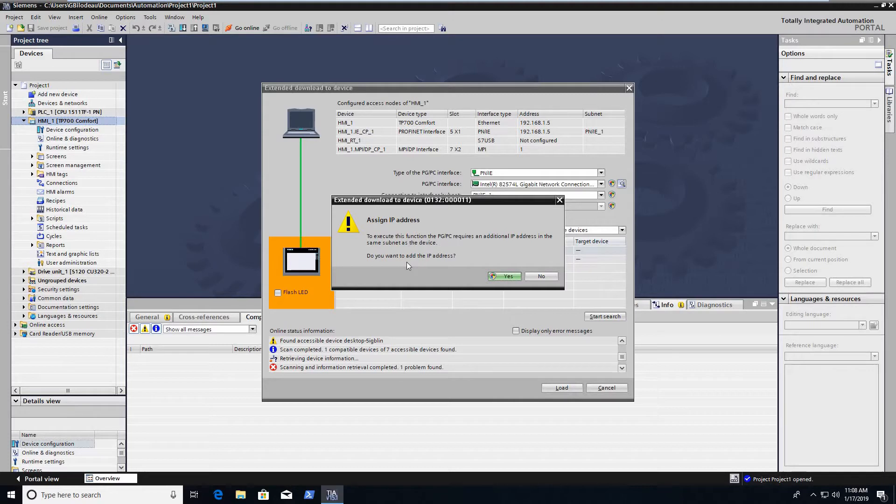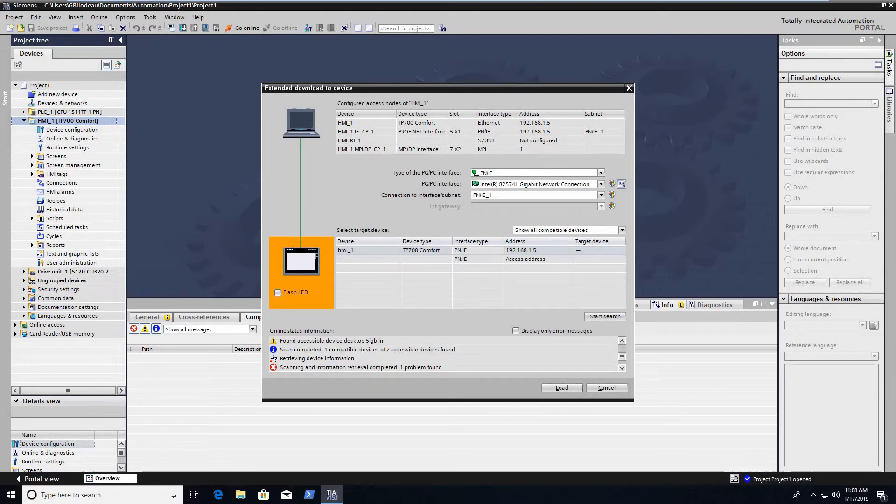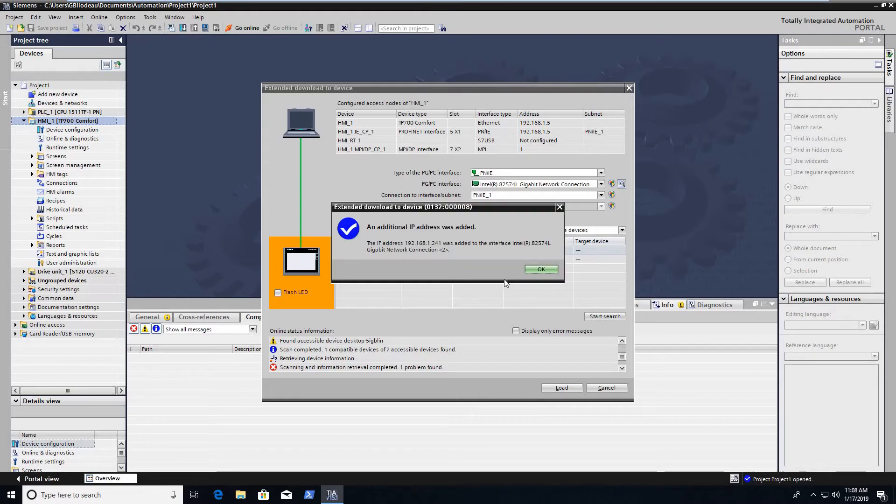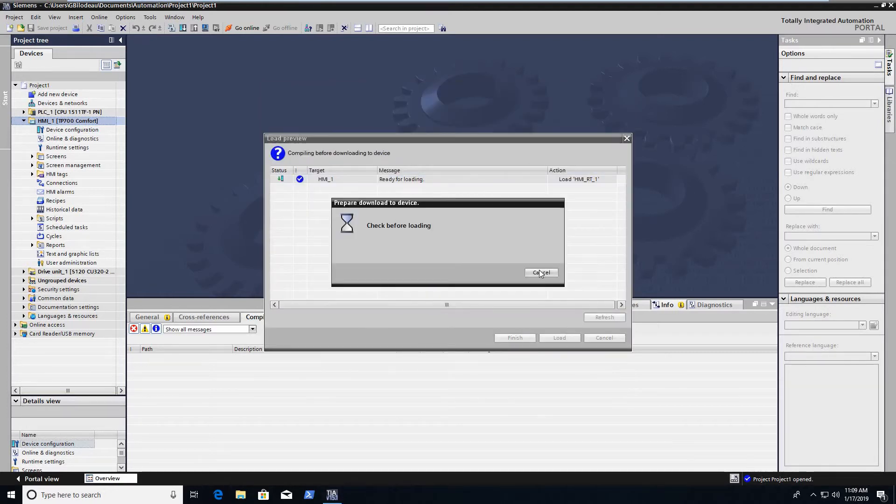Now because I'm on a virtual machine, it needs to add a local IP address, and that's a VM machine issue. No problem, it'll add it. There it goes, it's added it for me. And now we can proceed to download to the screen itself.